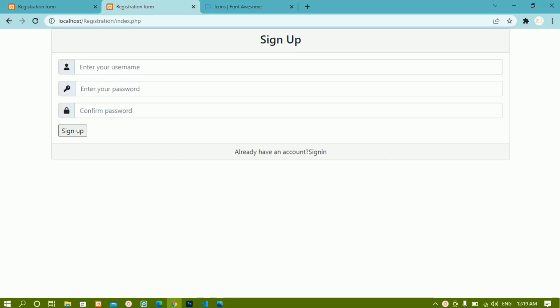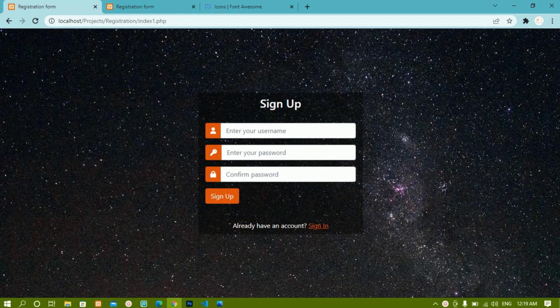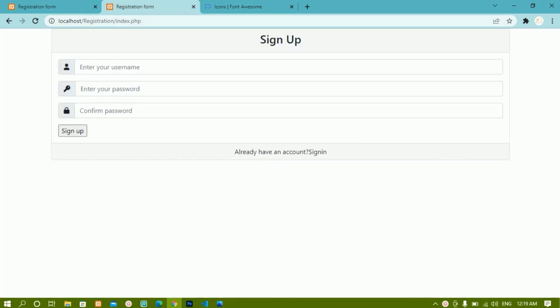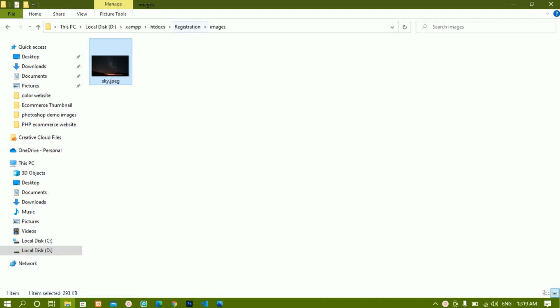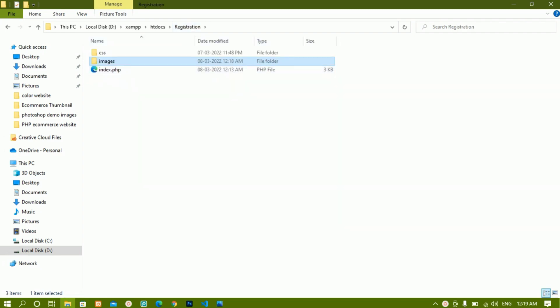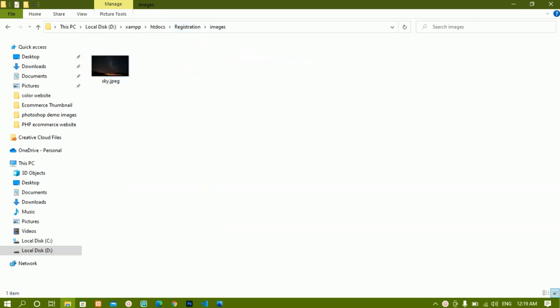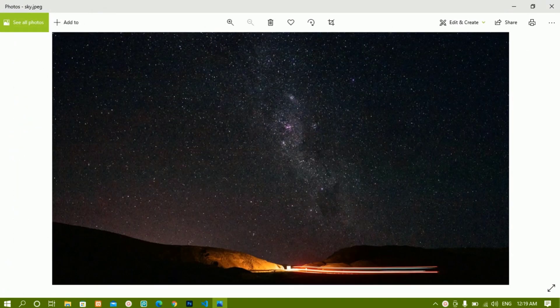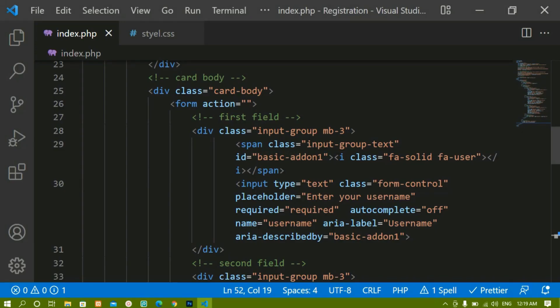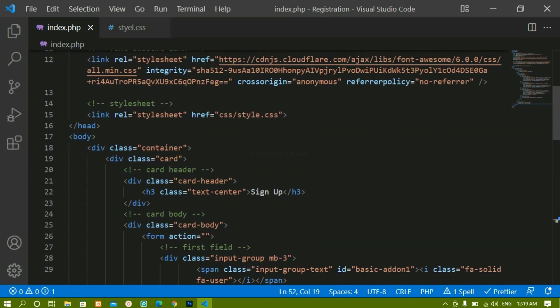Till now we have seen how to create this form. Now we are going to see how to apply stylings for this using basic CSS stylings. We will be making the form like this. I have just created an images folder inside my registration folder with a background image that I will be providing along with the source code. We have already created the form and linked our CSS.